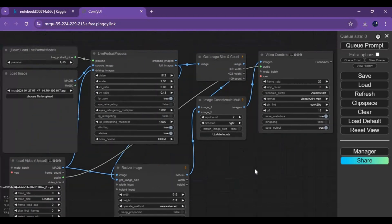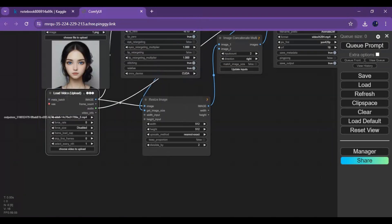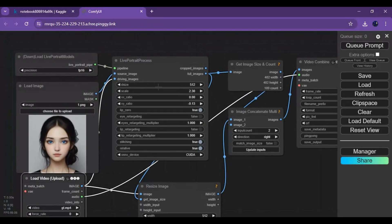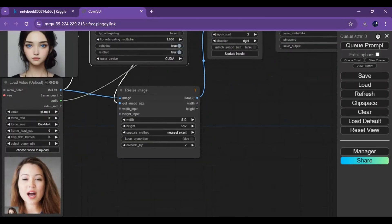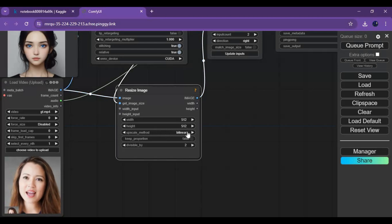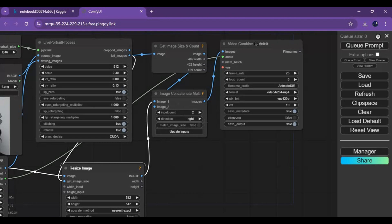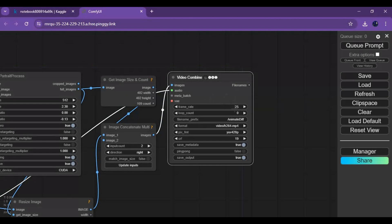Now everything is installed and ready to use. To use it, simply upload a picture and upload a video. You can set lip movement, face, and eye movement from the settings panel. From another panel, resize if you want. You can set FPS according to the video and also choose the video format you want to save. After done with settings, click on Queue Prompt.